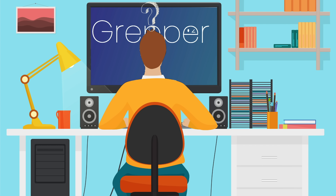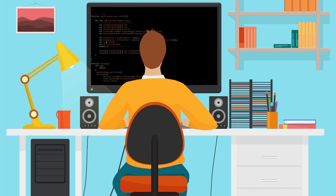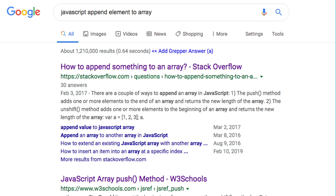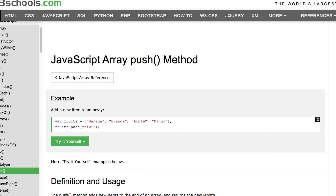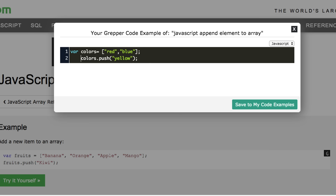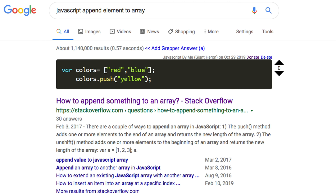So how do we at Grepper find the exact answer you're looking for? Here's how it works. Next time you're coding and you run into a technical problem, do a Google search and find a solution to that problem — you can quickly add your answer to Grepper right from your Google search results or by using Grepper's EasyCode Snag button and editor. And then the next time you have that same problem and you do a similar Google search, your answer will pop up right at the top of your Google search results.